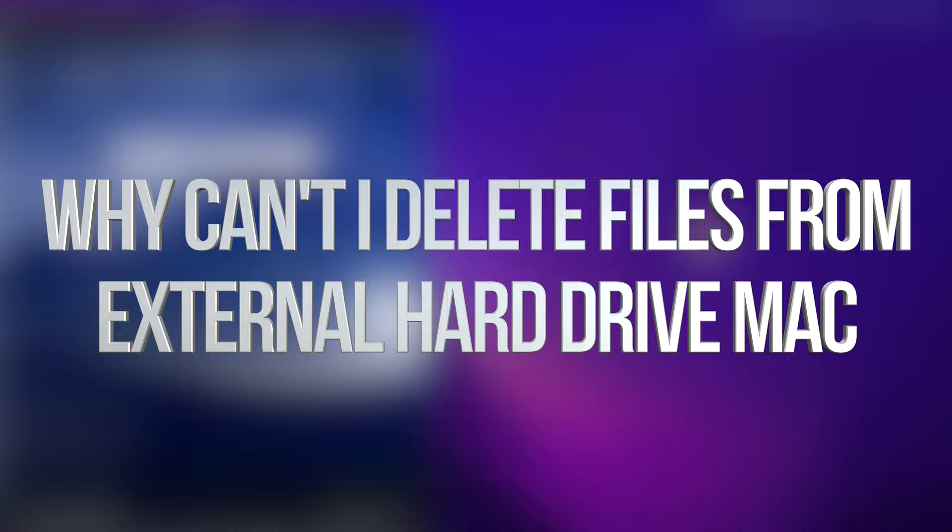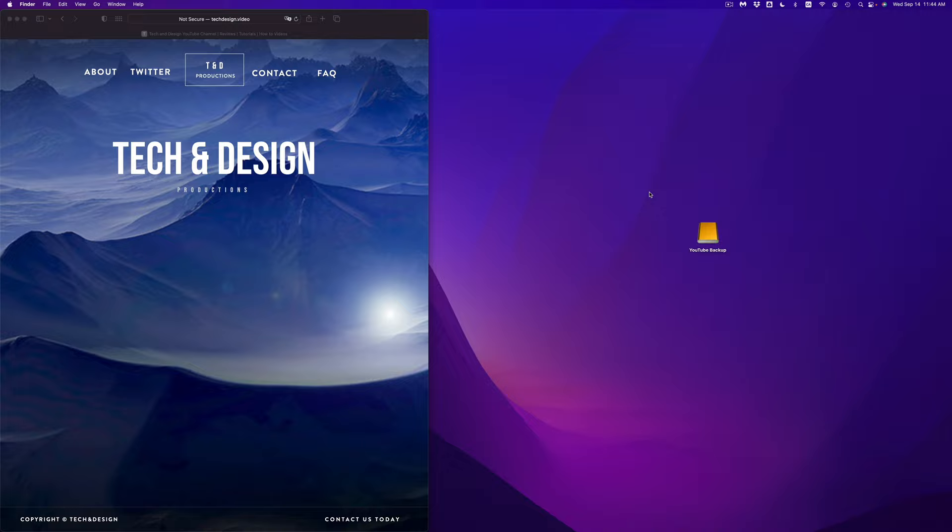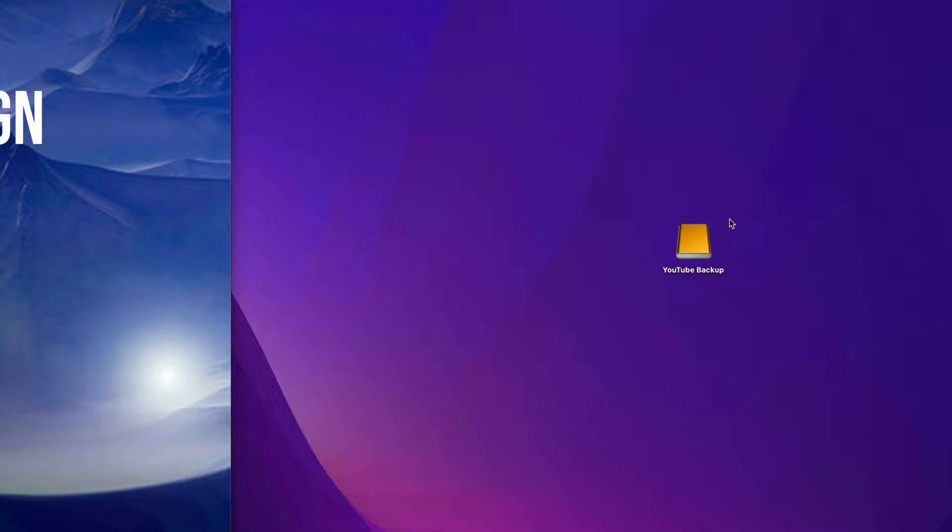Hey guys, today we're going to be looking at your external hard drive or external SSD. This is the exact same video for both of them, and it doesn't matter which brand you have — this is going to be the exact same thing for all of them.